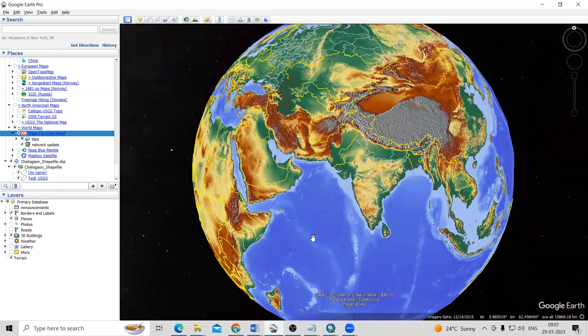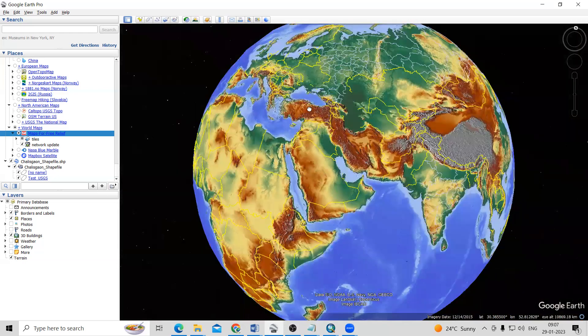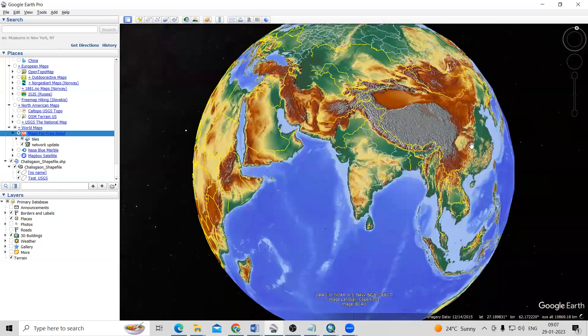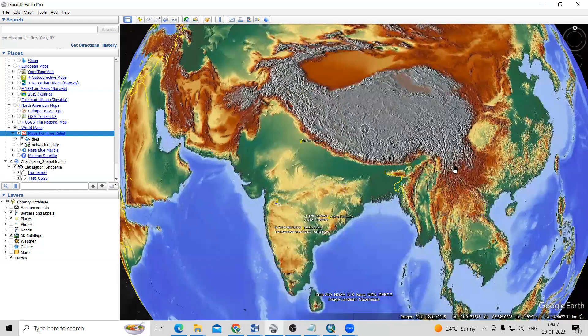Hello everyone, thank you for joining the Remote Sensing and GIS question and answer series. In today's question, we'll see how to add a relief map in Google Earth Pro. This is the relief map you can see for the whole world.